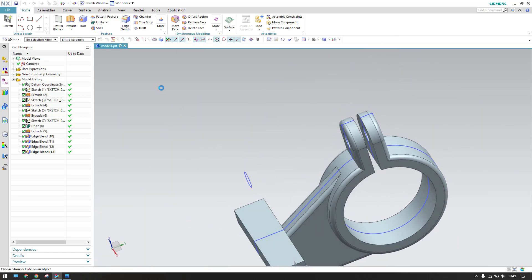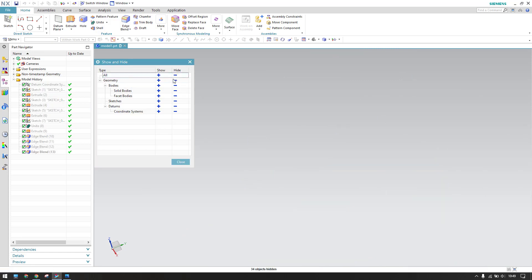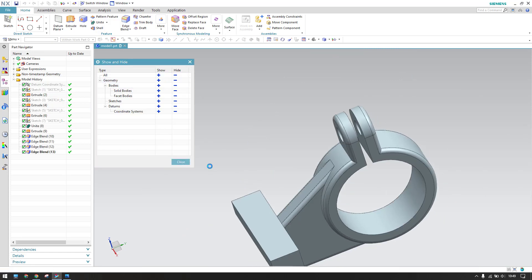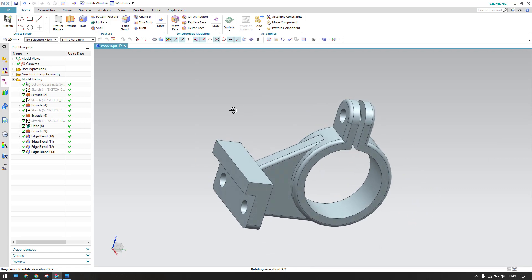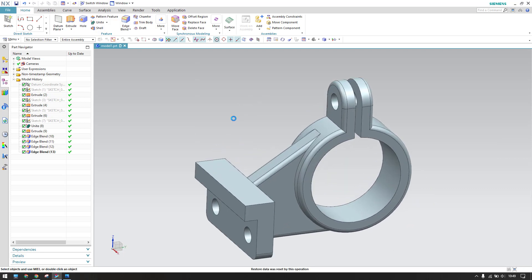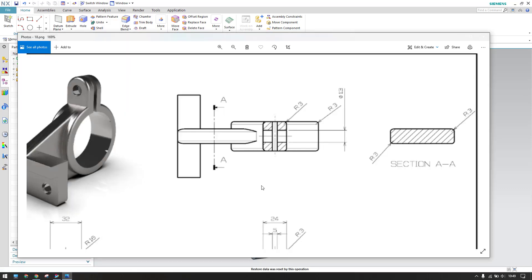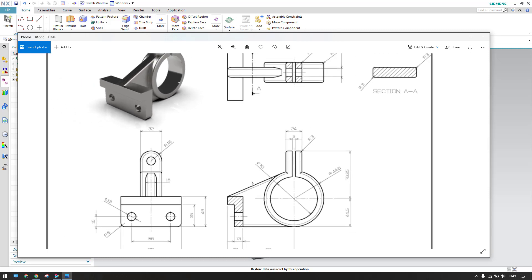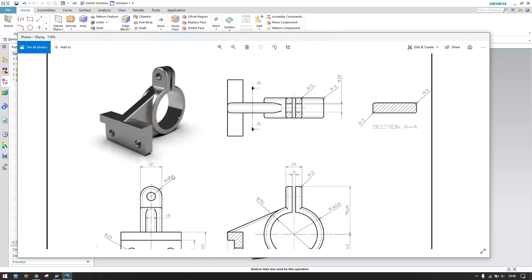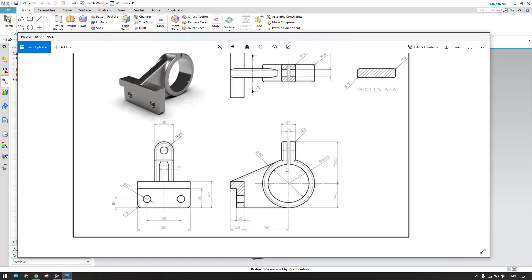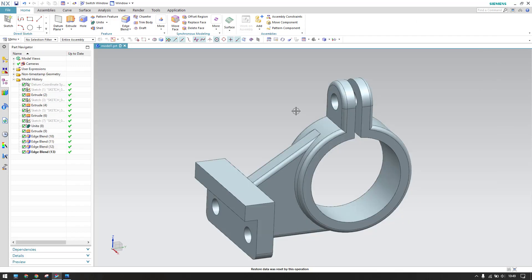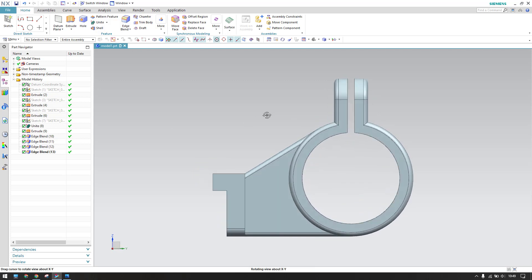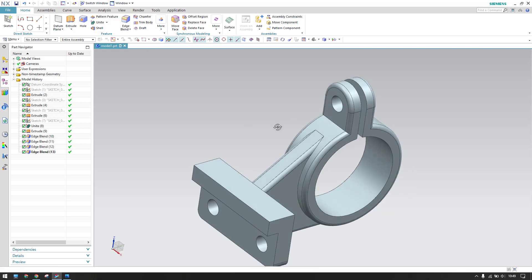Hit Ctrl+W, switch off everything and show only solid bodies. Our model is completely ready — all edge blends and cutouts are completed. Hope you enjoyed this tutorial. If you have any doubts, please comment below and I'll try to answer. Please subscribe to my channel, hit the like button, and share my videos. Thank you!